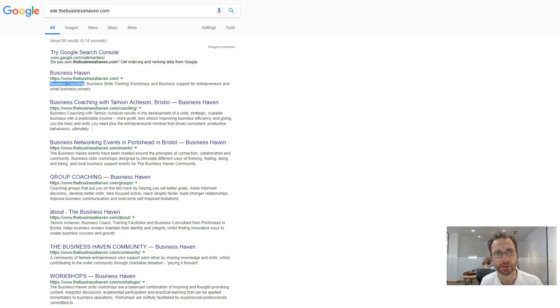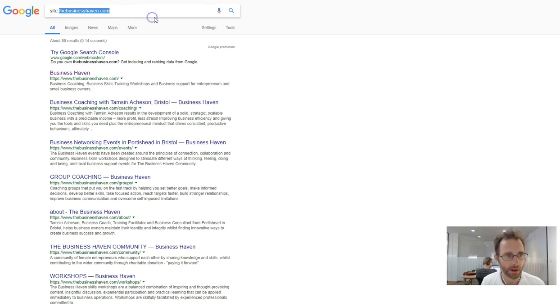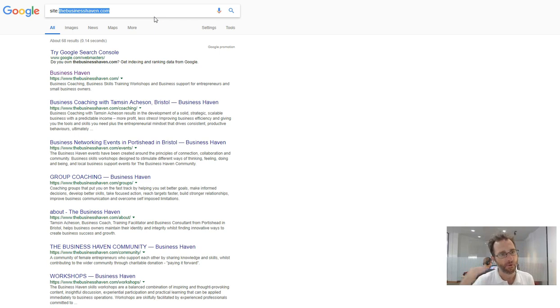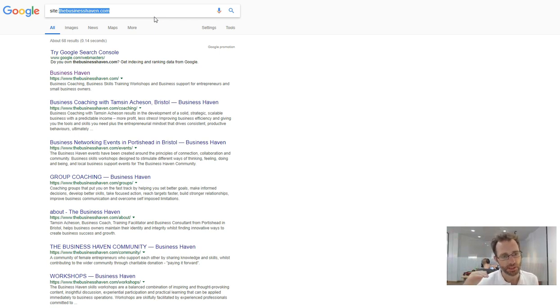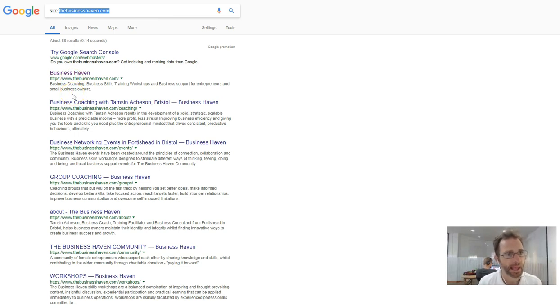If I go into Google and type site:thebusinesshaven.com, this shows all the pages that you have indexed in Google from what Google sees as the most authority to the least authority, or the most important to least important.